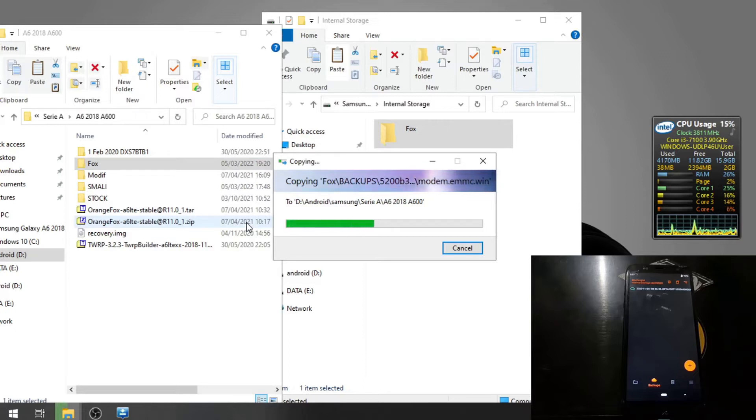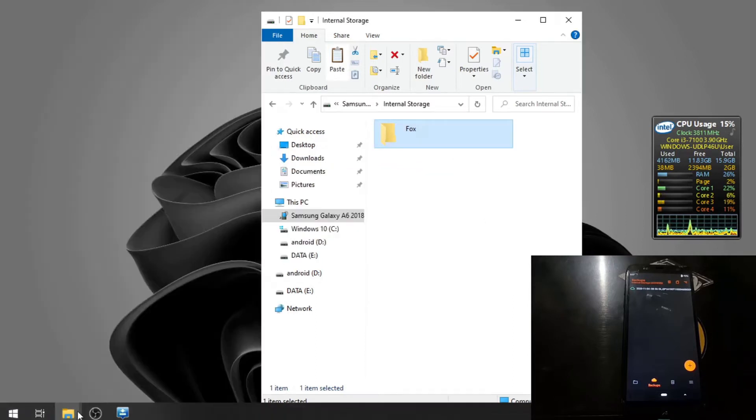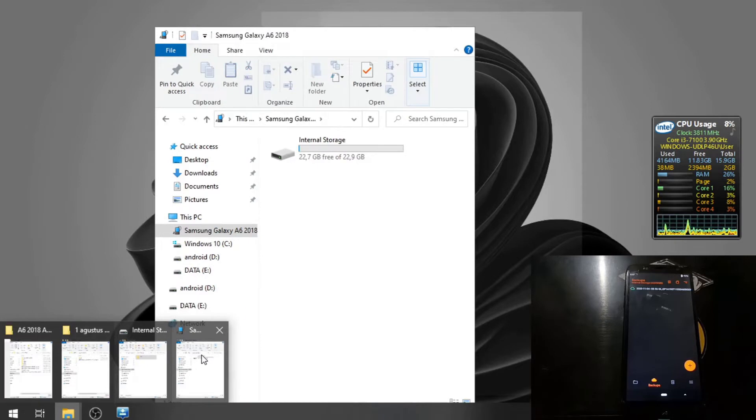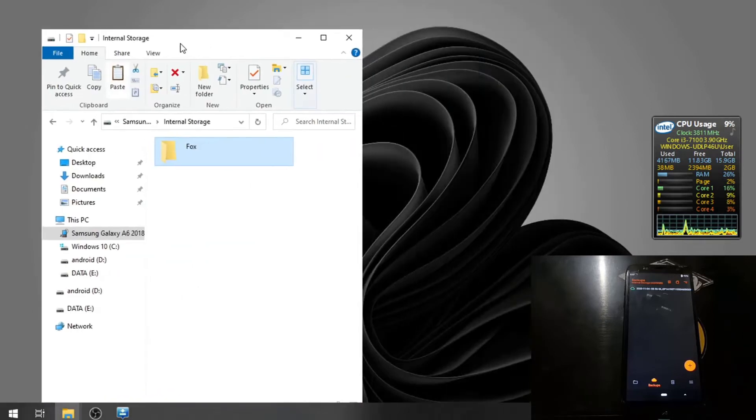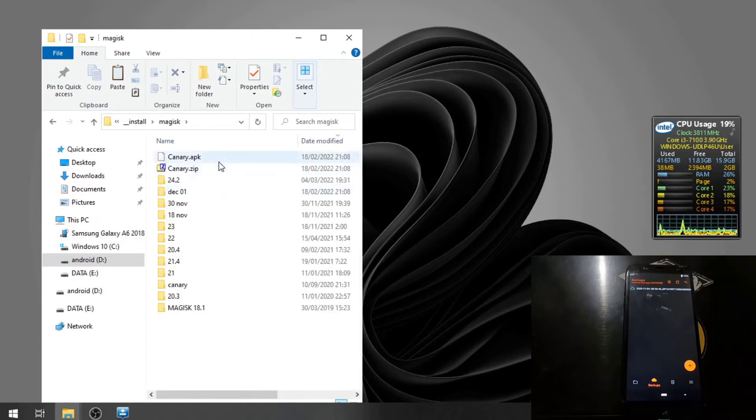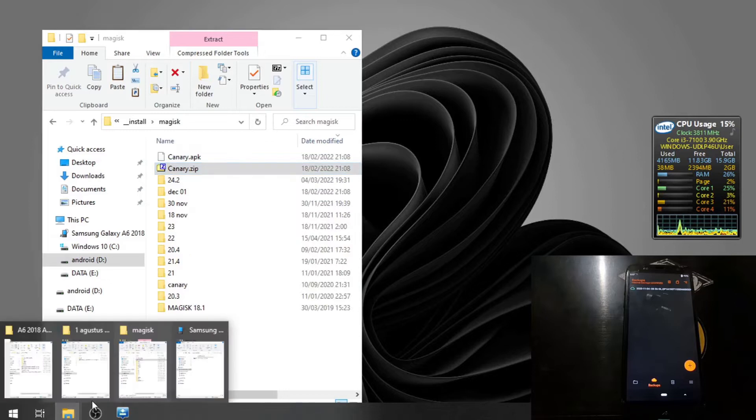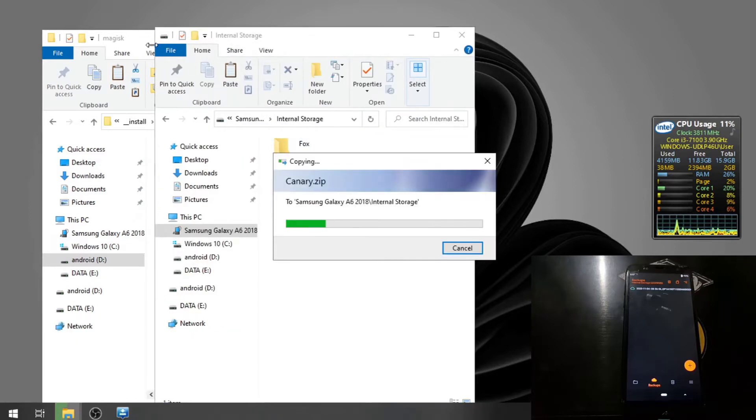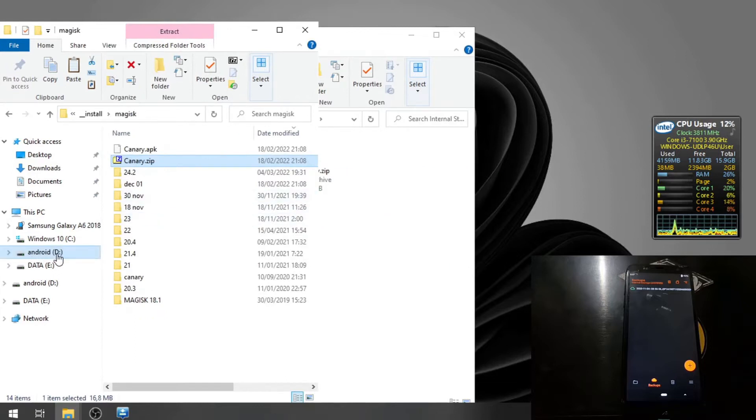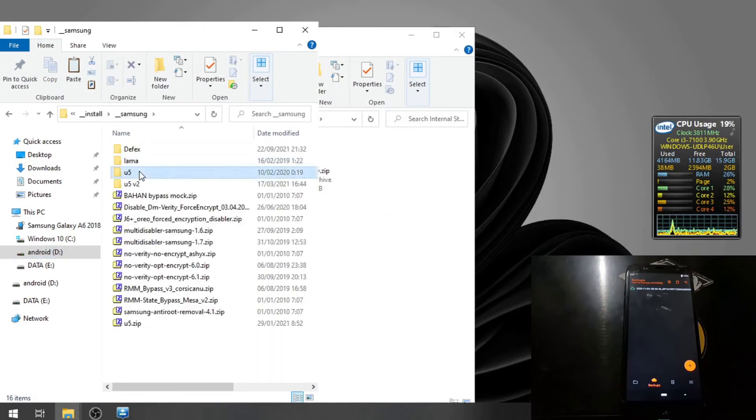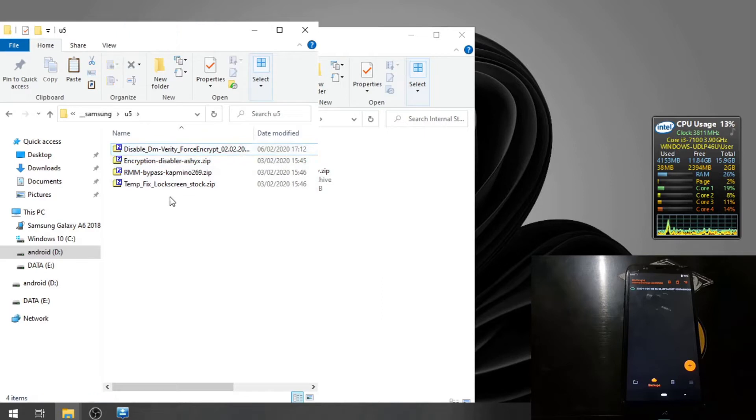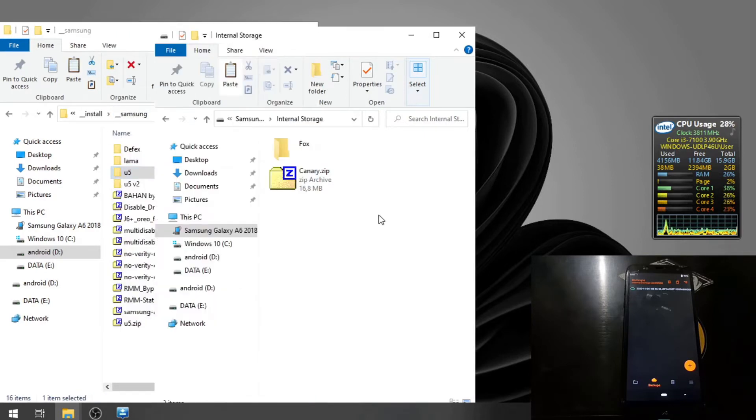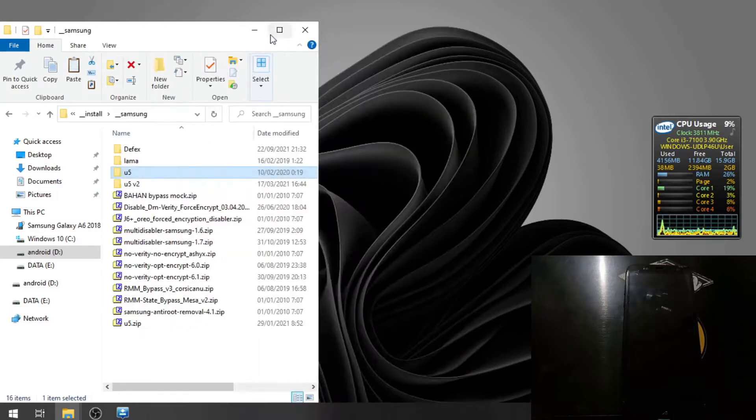And now we want to copy some files. First thing I want to copy is the Magisk. Let's use the canary one. You can always use the canary or the stable one - it's just the same. Then select the U5 folder that contains the RMM bypass, inscription, disabler, and disable DM verity. All the files I will put in my blog, so check the description box. Let's switch the screen again.